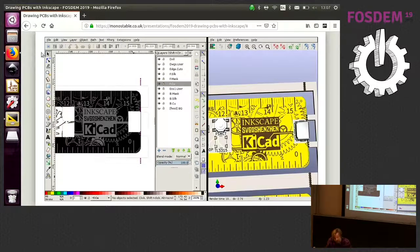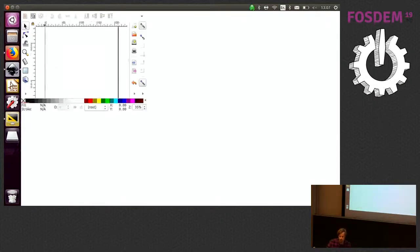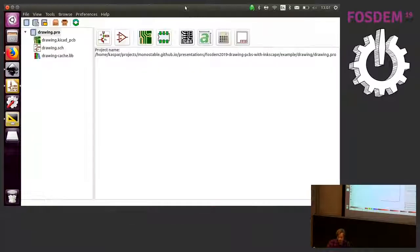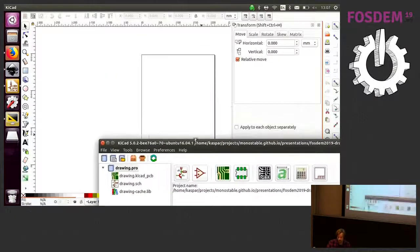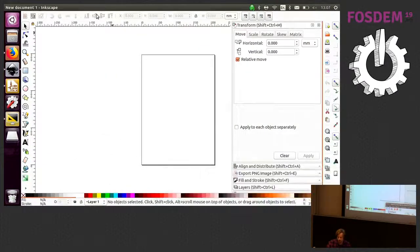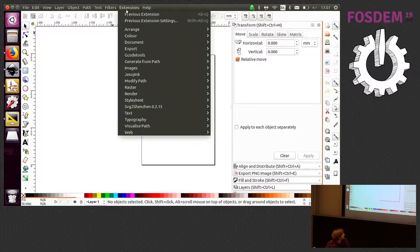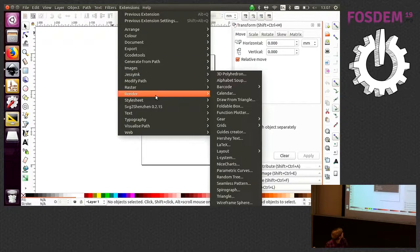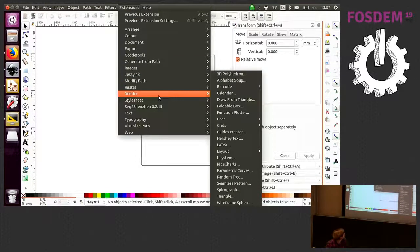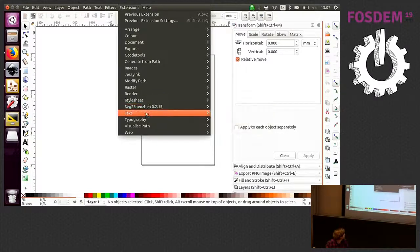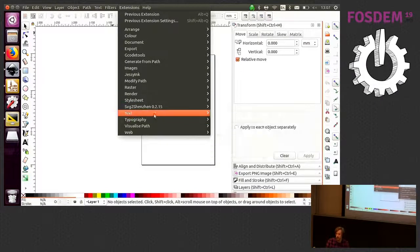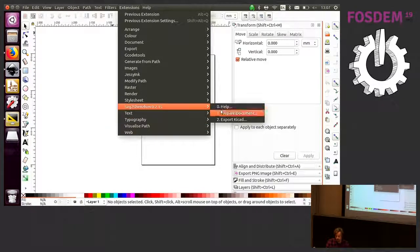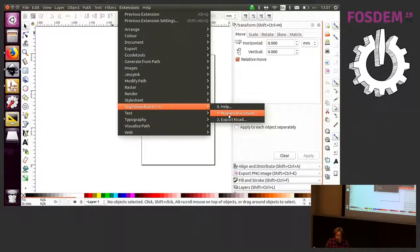We're going to start Inkscape. I'm going to start KiCad in the background there. This extension is called SVG to Shenzhen and it's actually a fork of the bitmap to component tool. It uses that to process the layers.